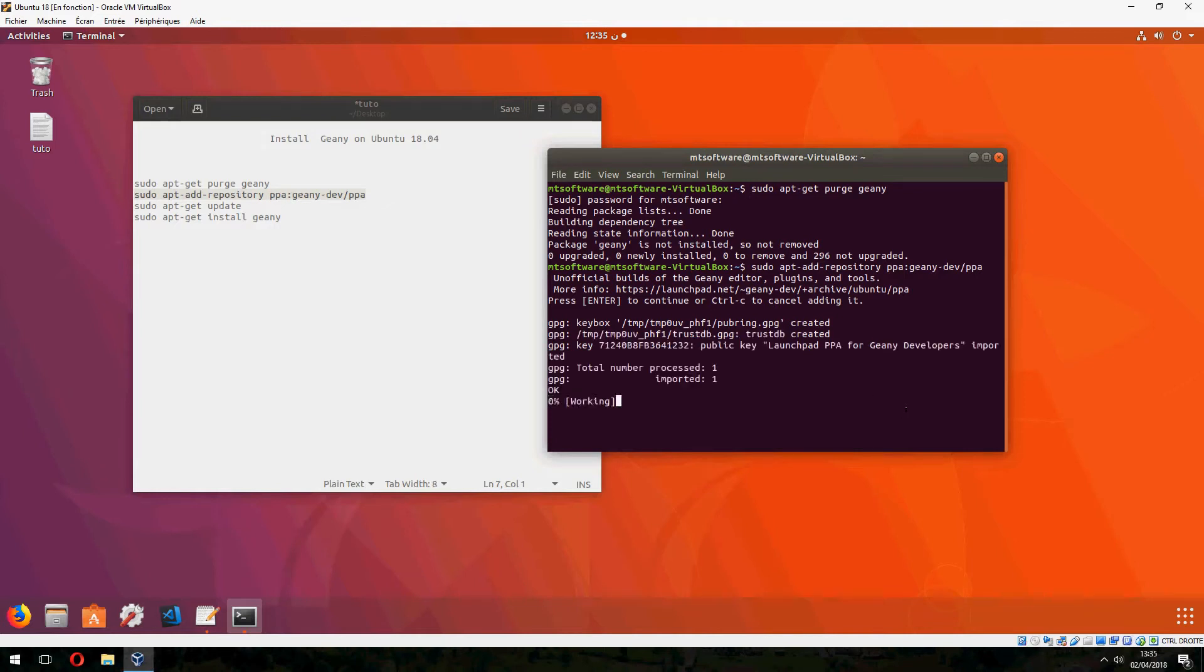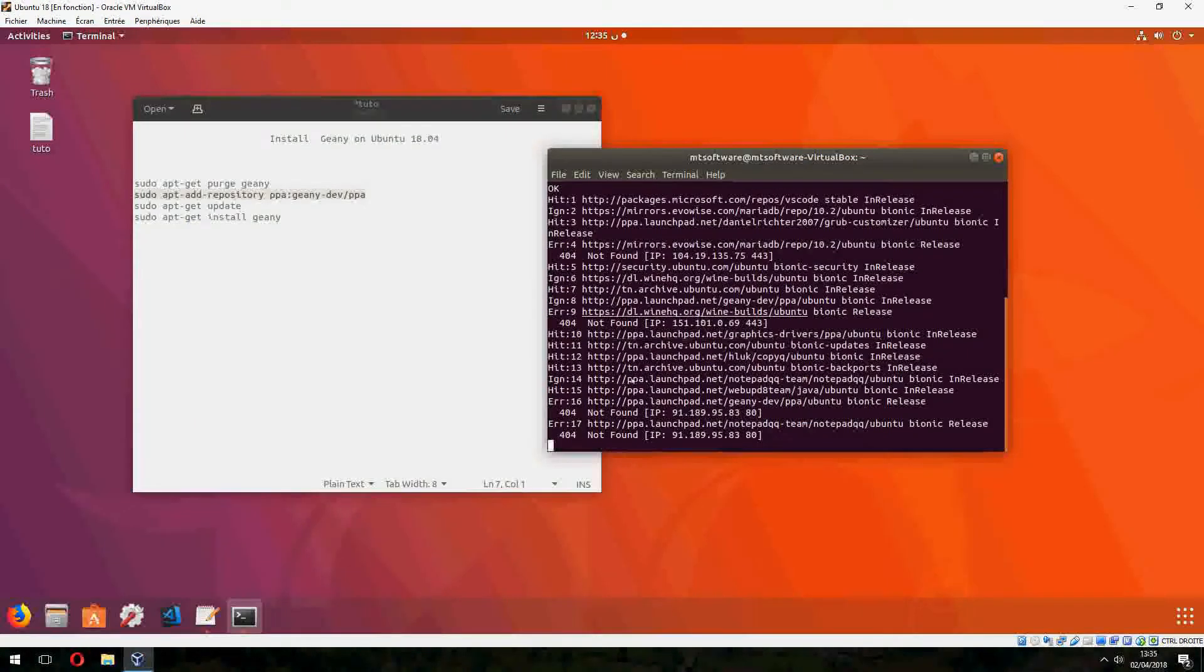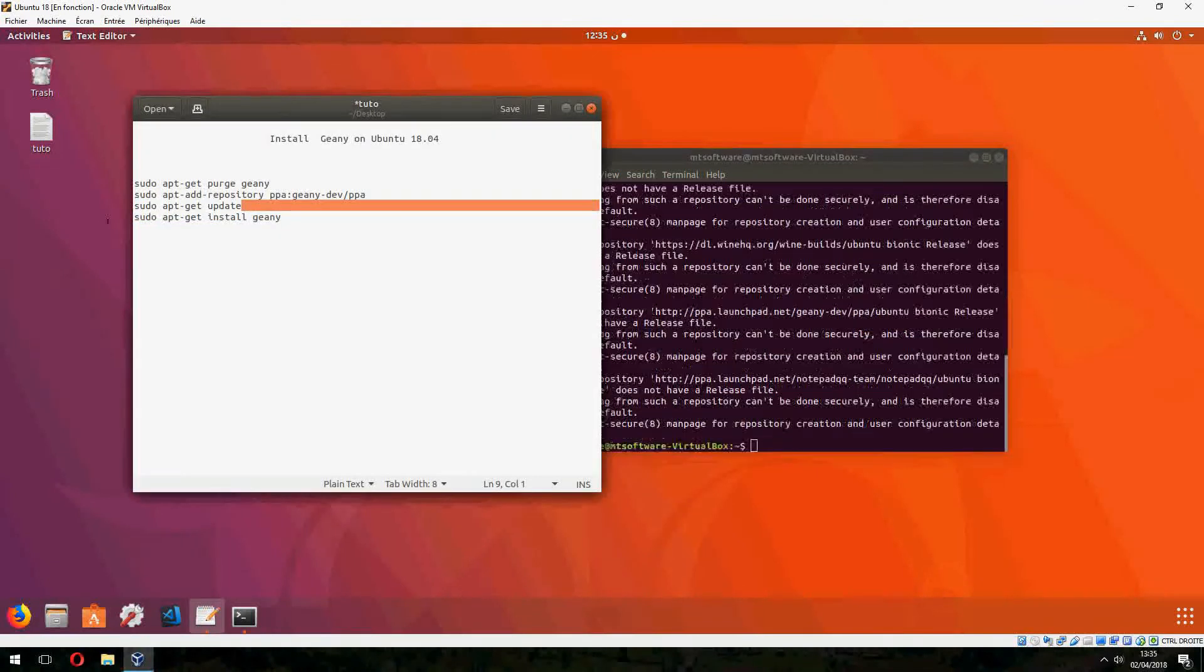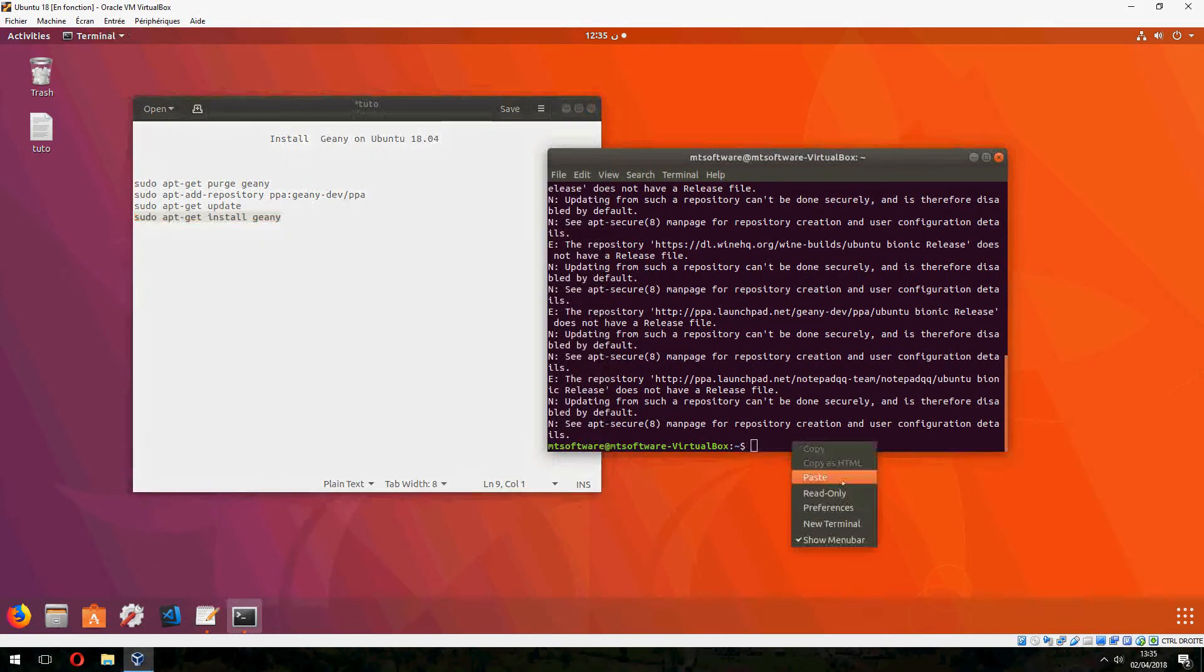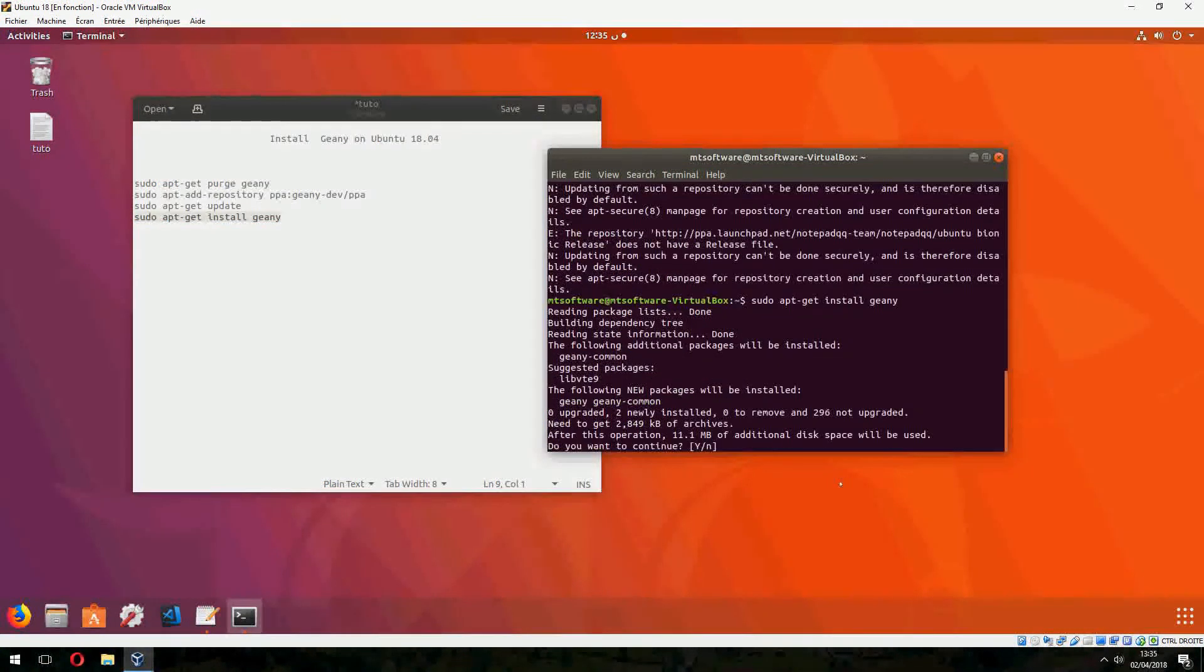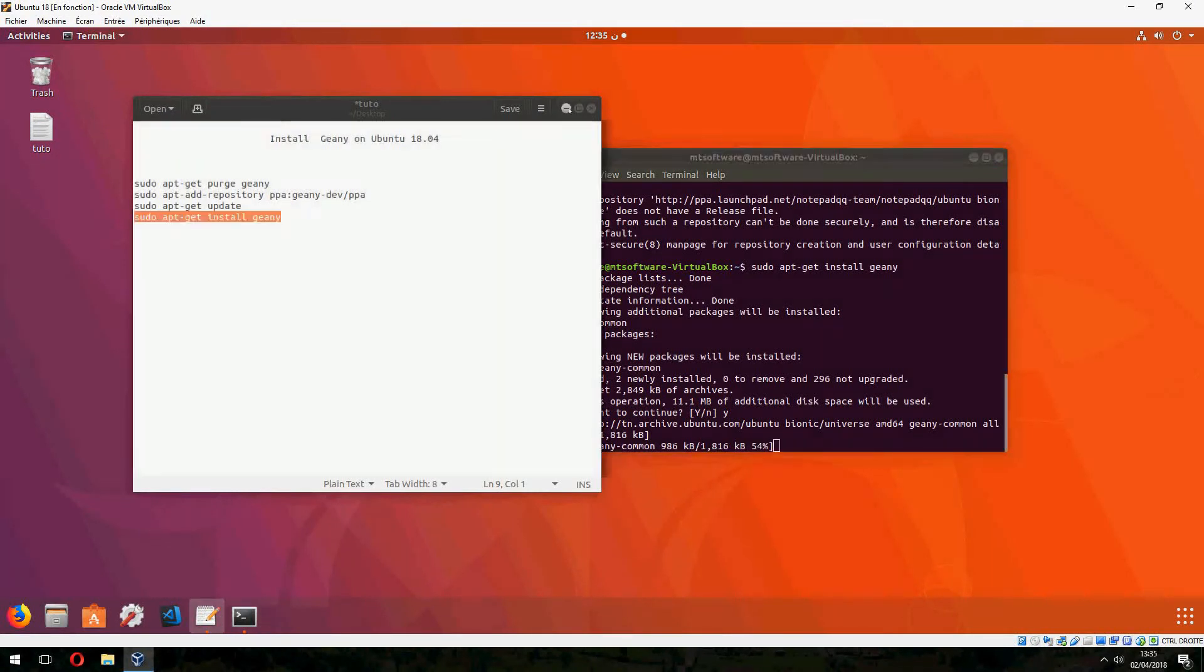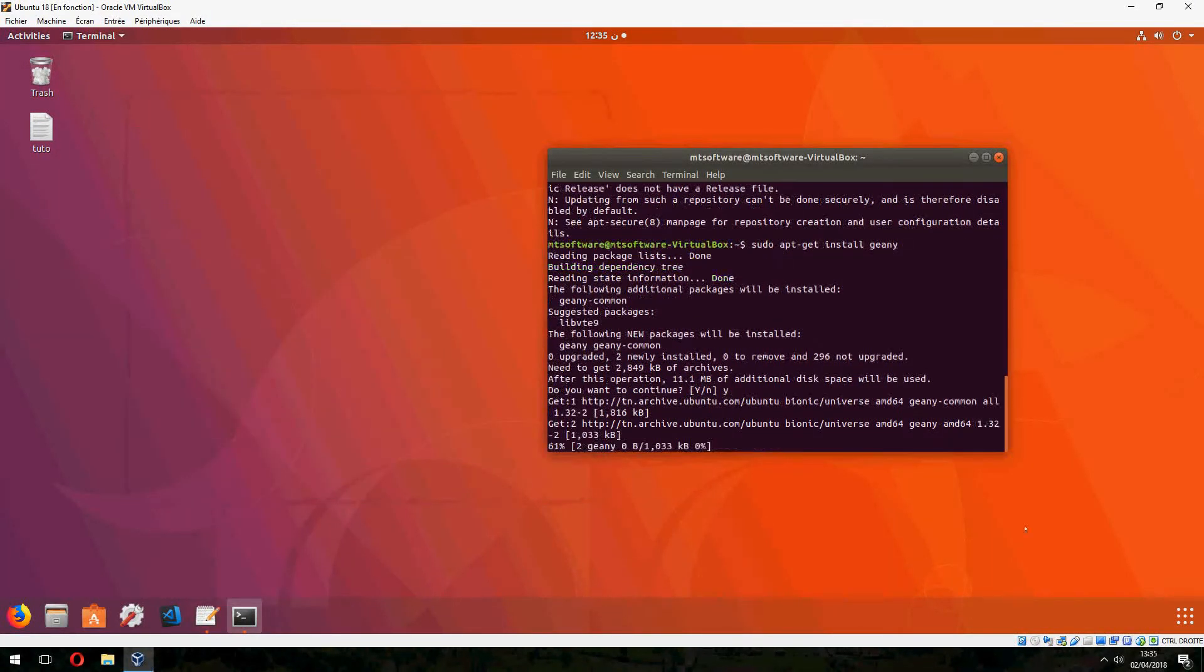Please wait. It updates automatically, so we don't need to use this command. Let's install Geany now. Yes to continue, and it starts to install.